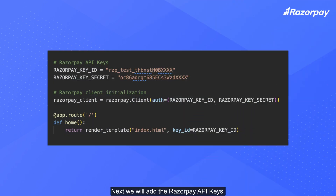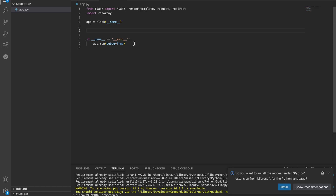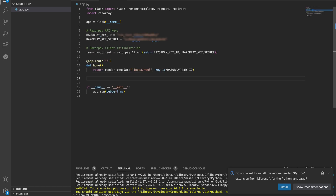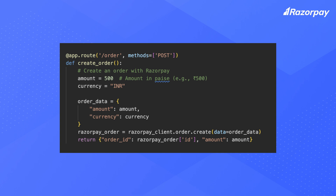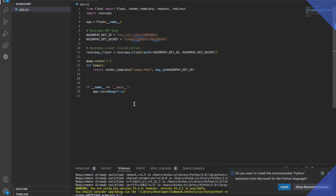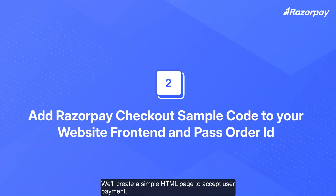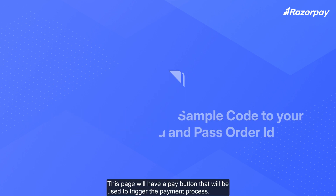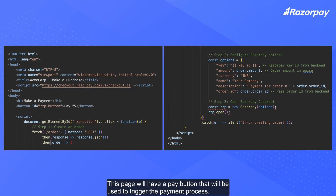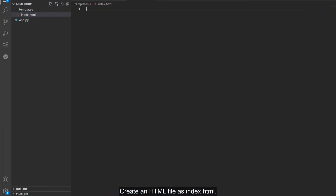Next, we will add the Razorpay API keys. Let us now integrate with the Orders API. Save the file. We will create a simple HTML page to accept user payment. This page will have a pay button that will be used to trigger the payment process. Create an HTML file as index.html.